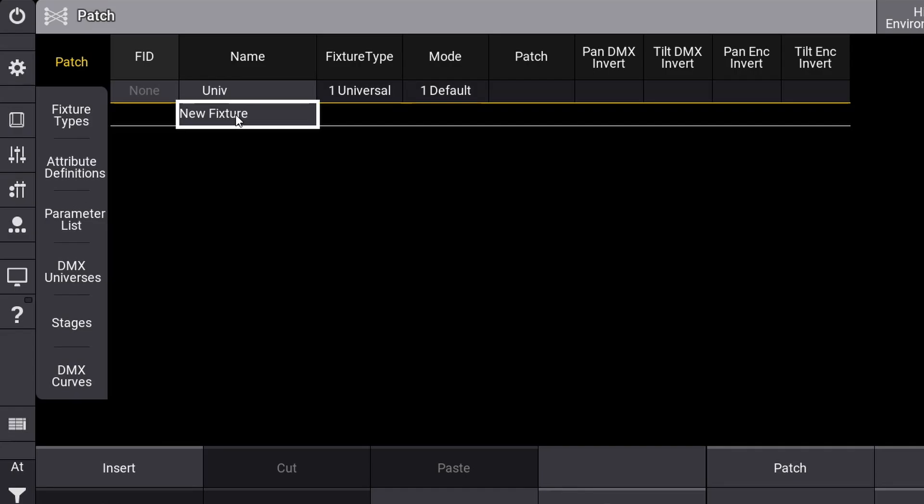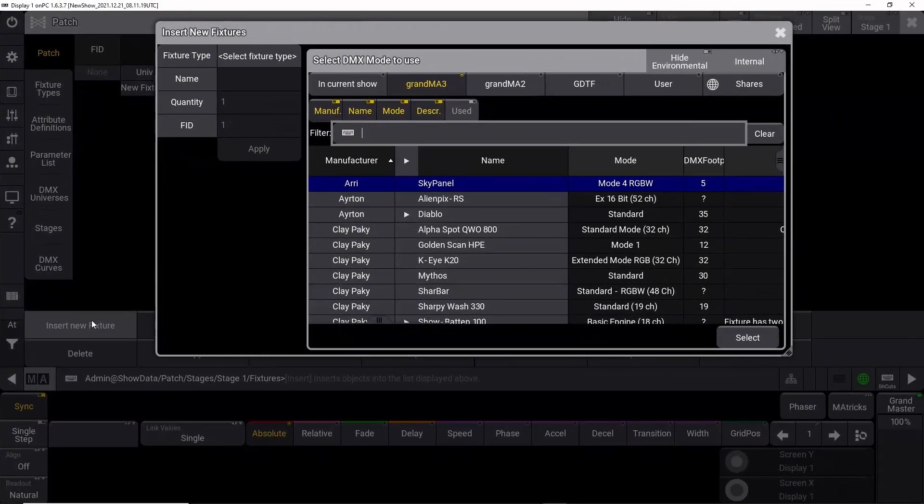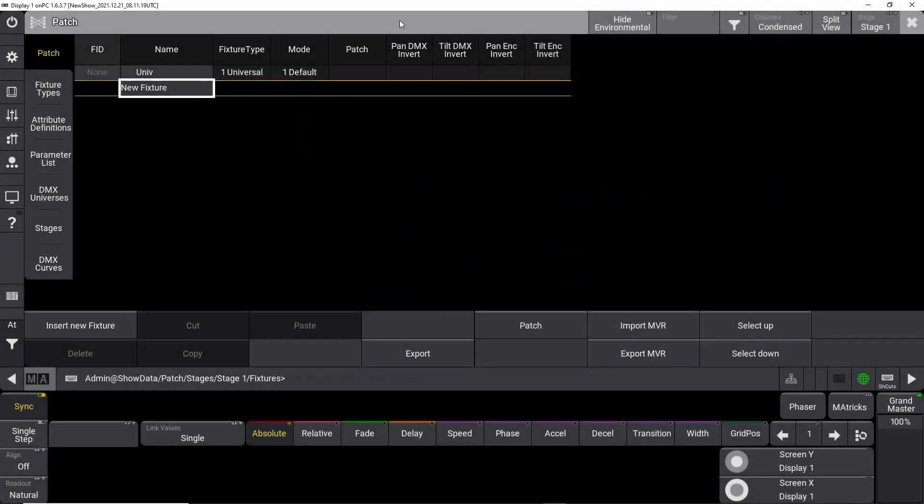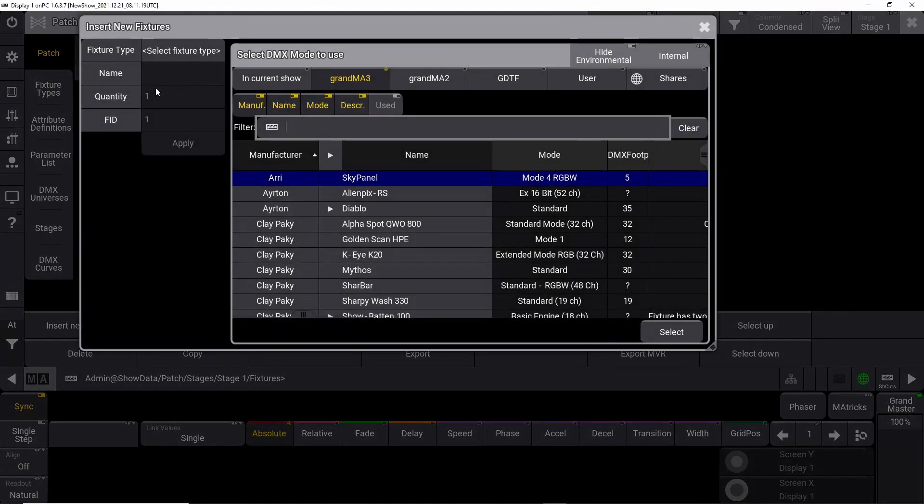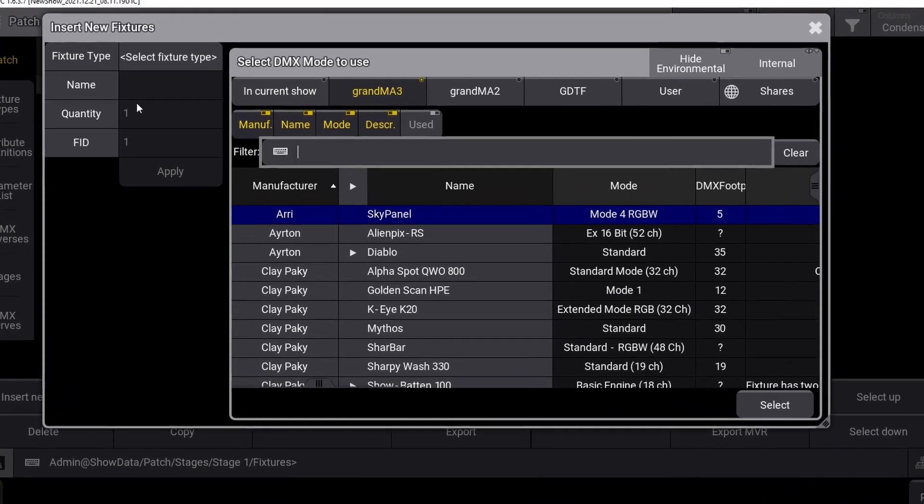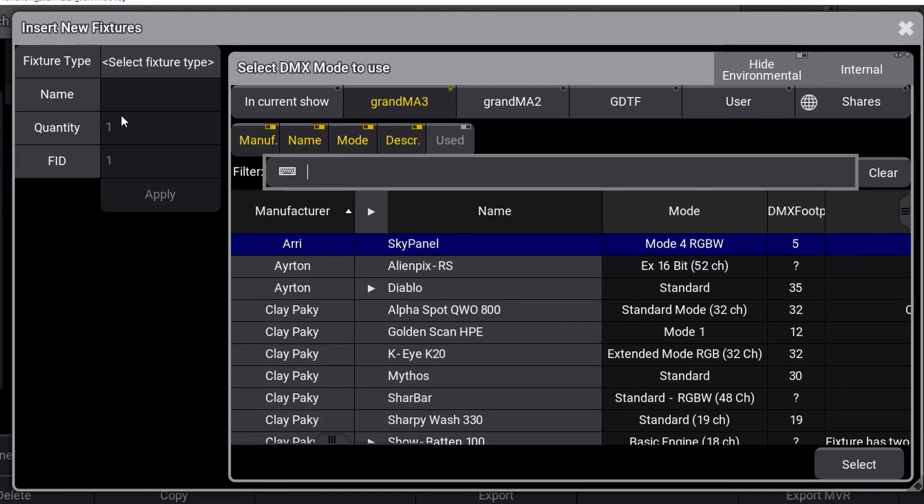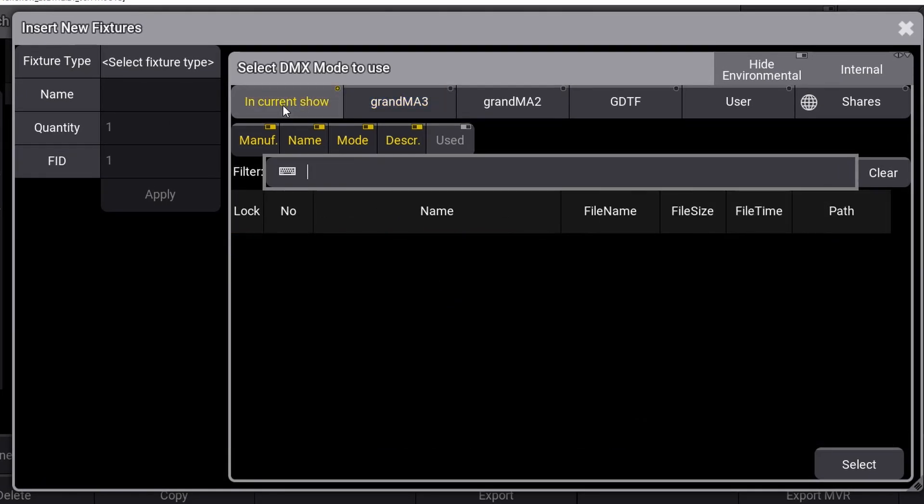Let's go to New Fixture and click on Insert New Fixture. You can right-click on New Fixture or click on Insert New Fixture—both will open this window. In this window, you have multiple options. Option 1: In Current Show. This will show you what fixtures you're using in your show, but in this case we haven't patched any fixtures yet, so it's going to be empty.